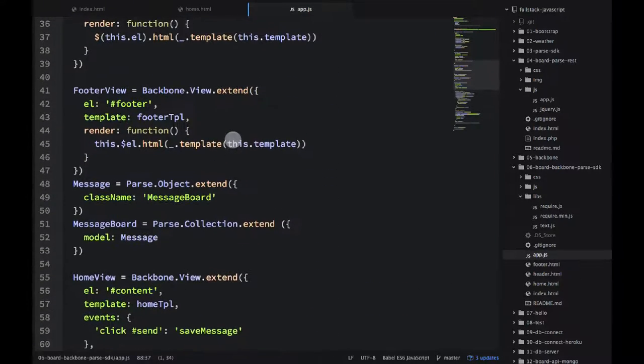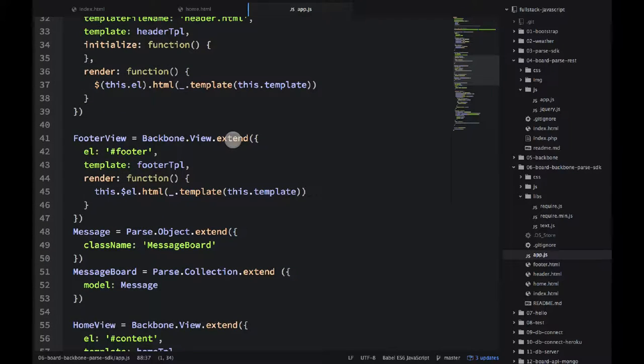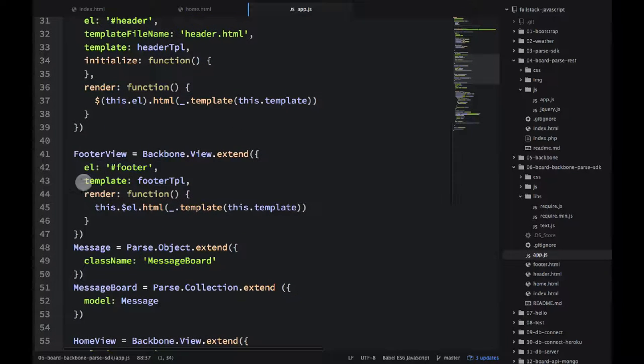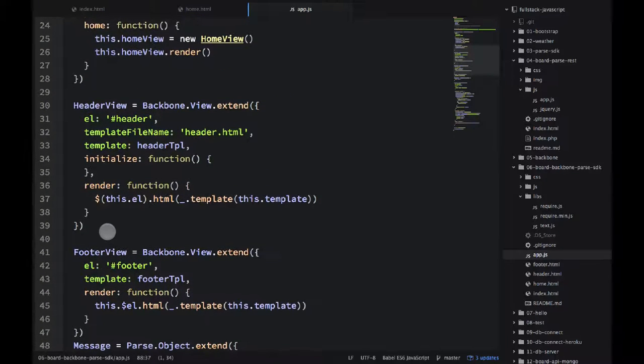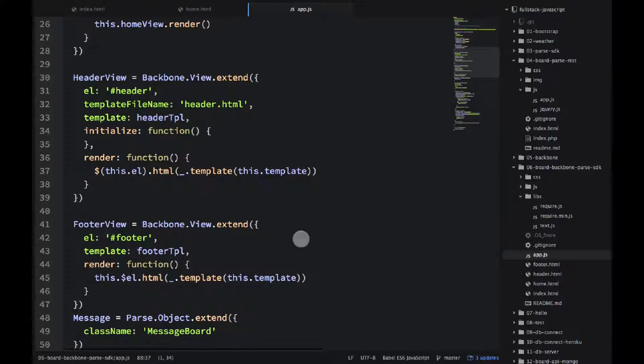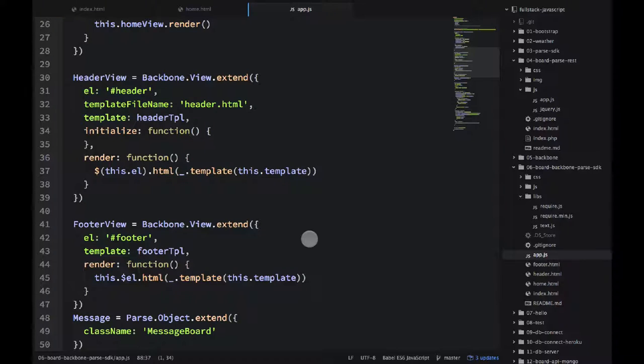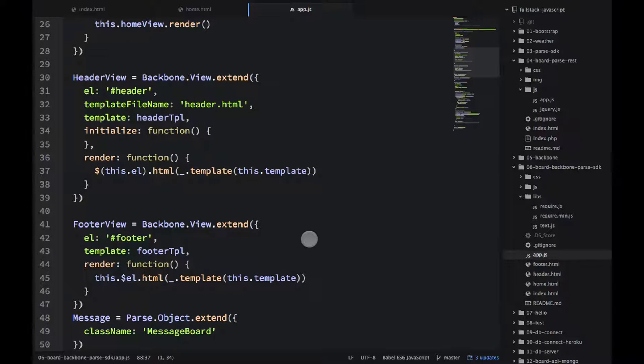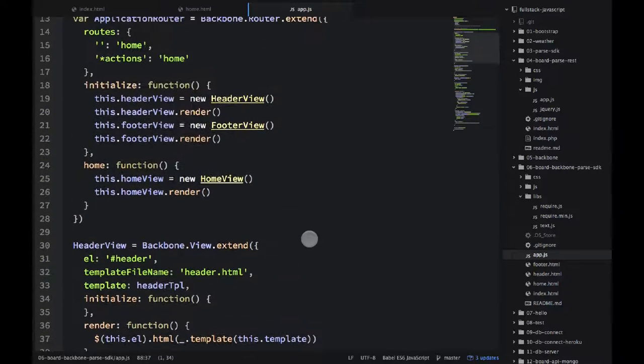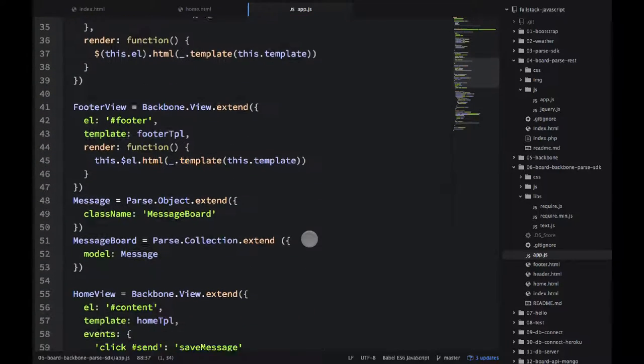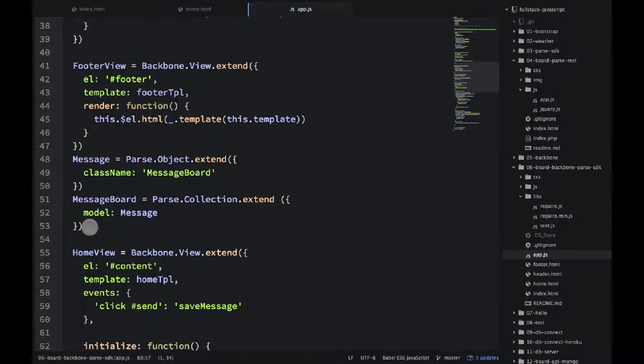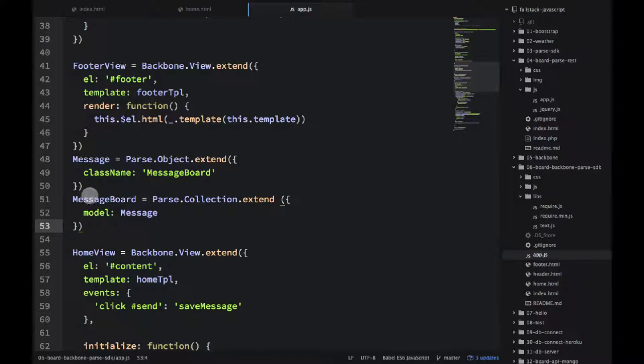And back to the app.js. The footer and header, they're very simple. All we're doing is just getting the template and rendering it. Nothing fancy there. What's fancy is this model message and this collection.